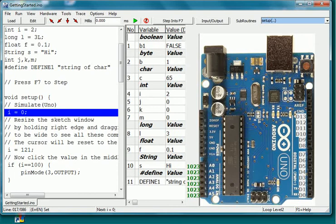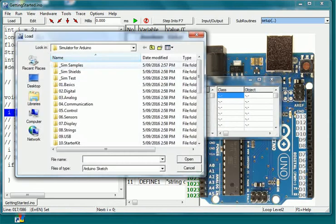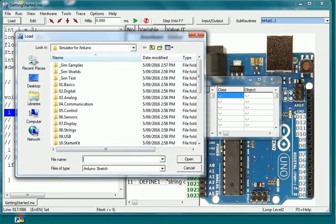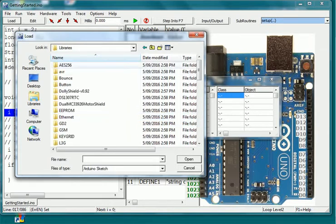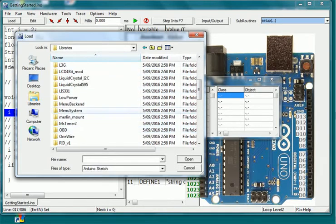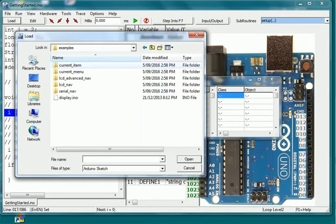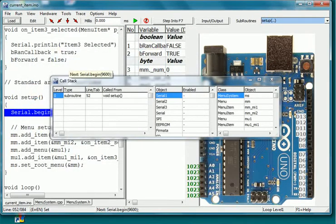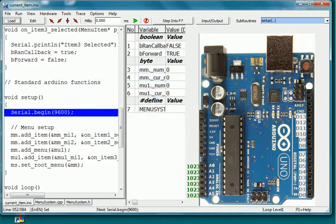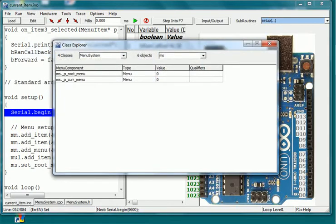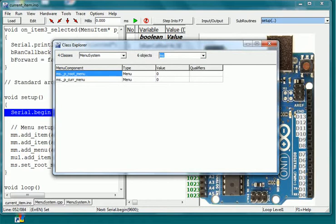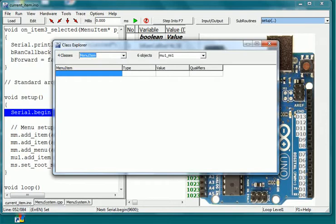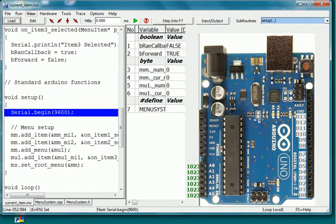We have improved the class explorer and if we load the menu system example we can see there are six objects loaded. Sort these by selecting the individual classes or select star to show all objects.